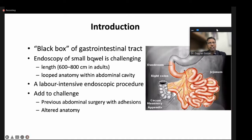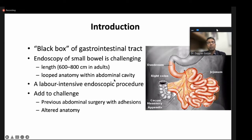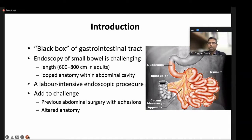The small bowel is the black box of the GI tract. Its length is six to eight meters, making it difficult to negotiate, and it has a looped anatomy within the abdominal cavity. One end of the small intestine is attached to the mesentery, so while it floats in the peritoneum, it is fixed and cannot move in every direction. Small bowel enteroscopy is therefore very labor intensive. When a patient has had abdominal surgery or altered anatomy, it becomes very difficult to perform.